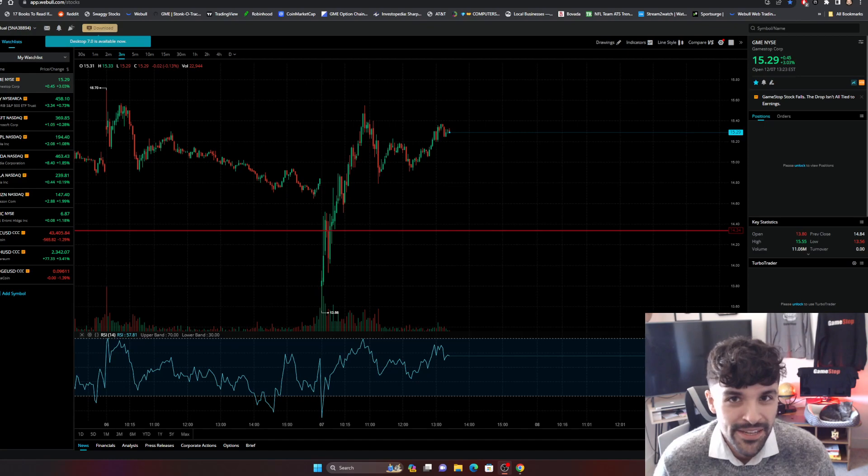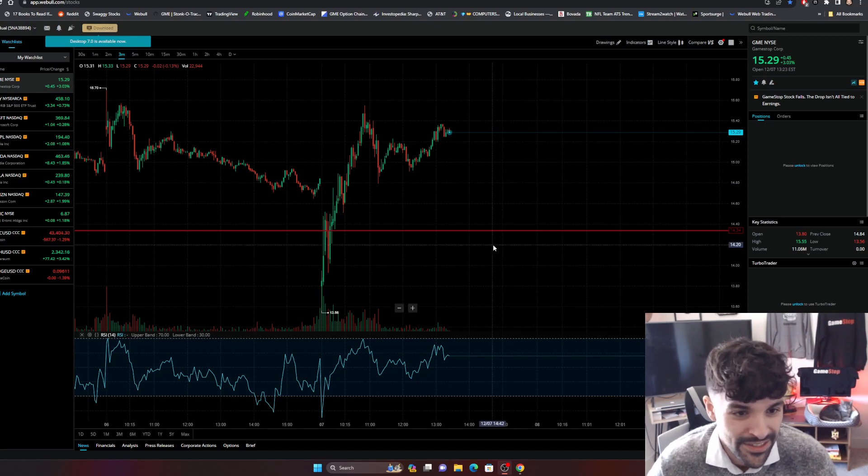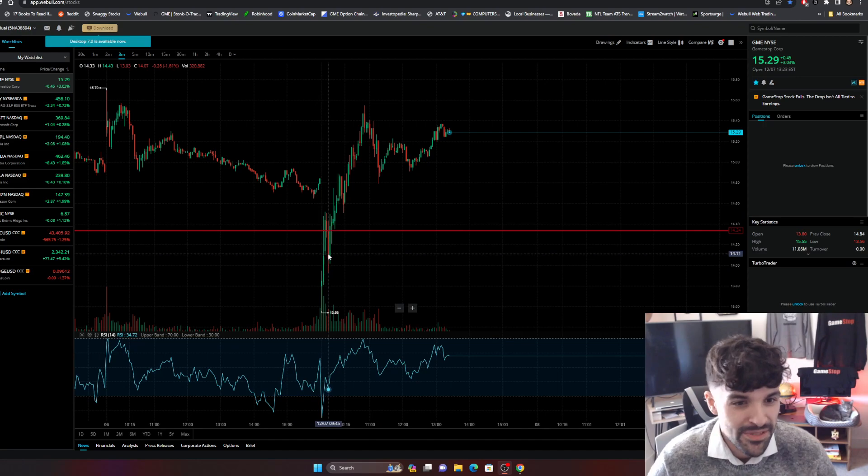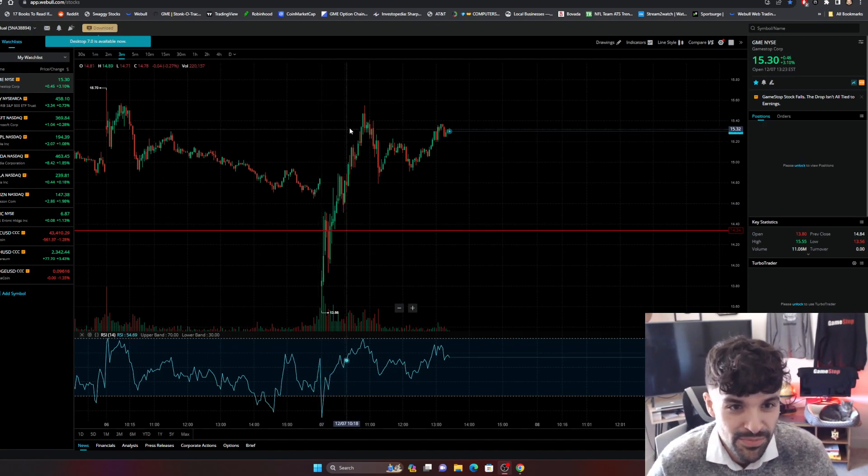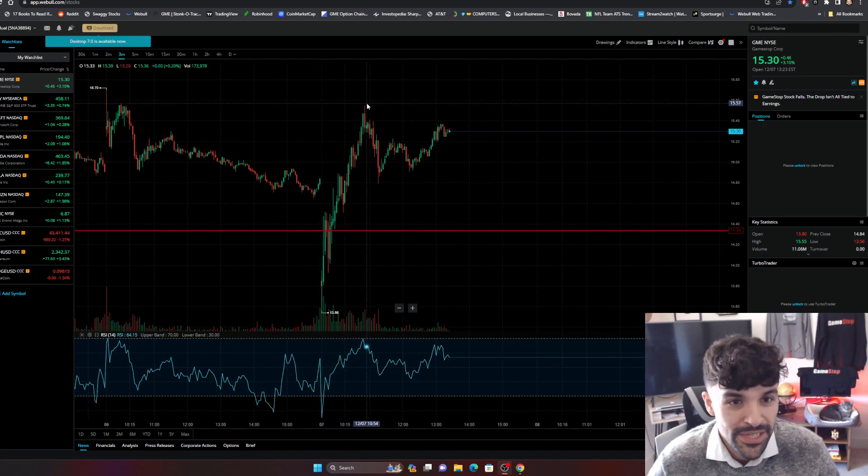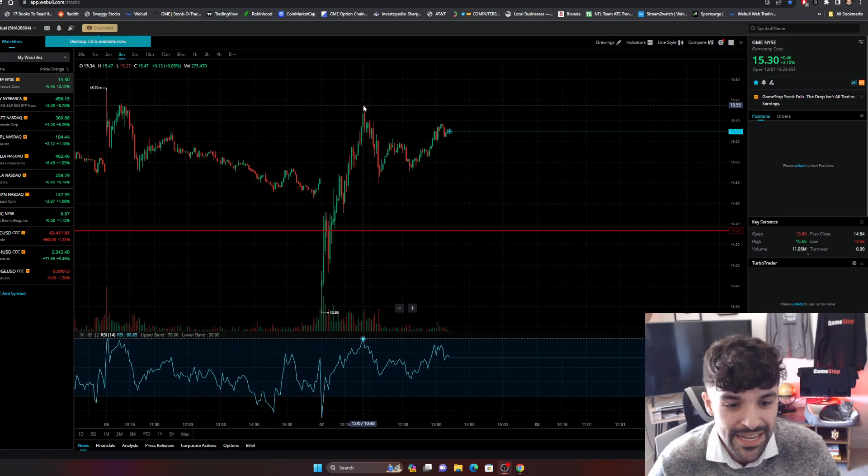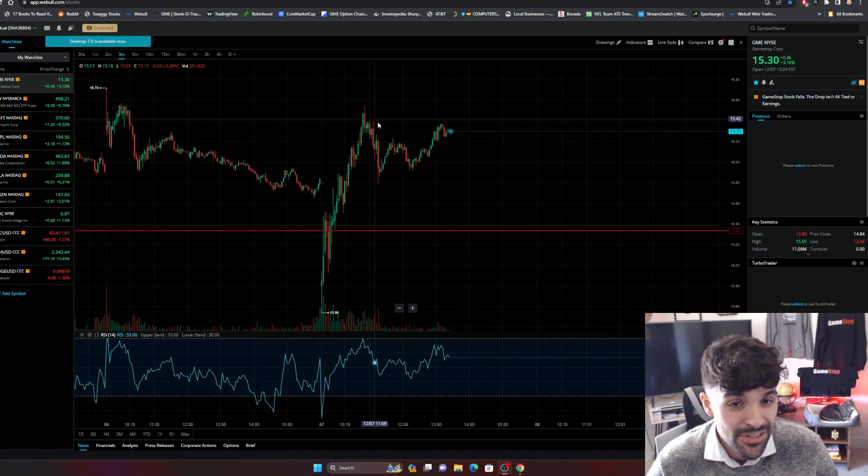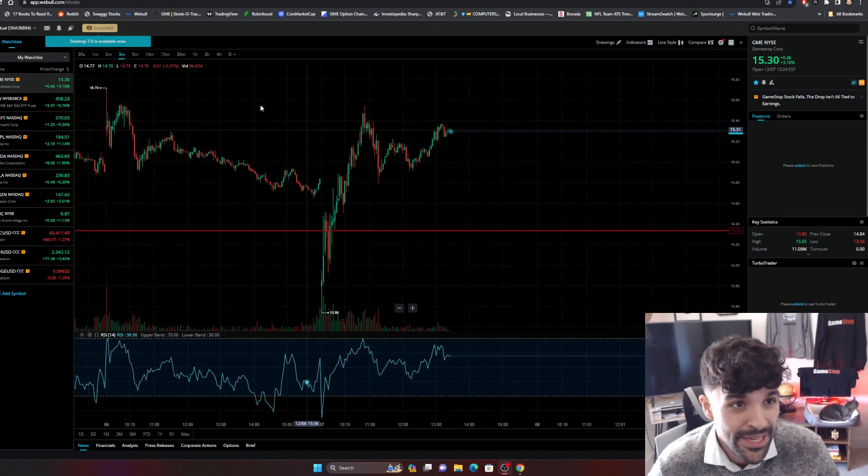Y'all knew I was gonna update y'all with this price action today. I was looking at this thinking, oh yeah, dip into the week so I can keep on buying this, but nope. We decided to spike up to $15.57 today around 10:48 this morning central time, and things are looking pretty bullish for the chart.